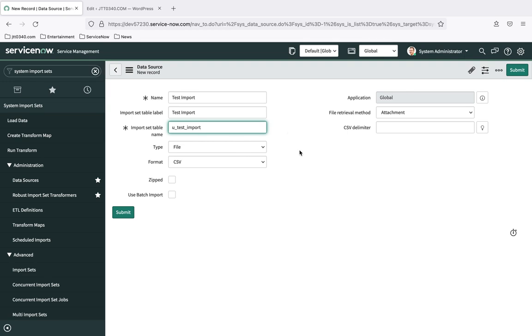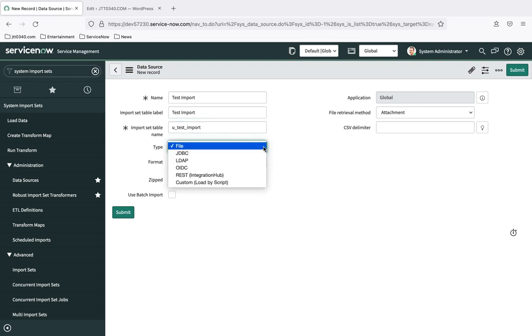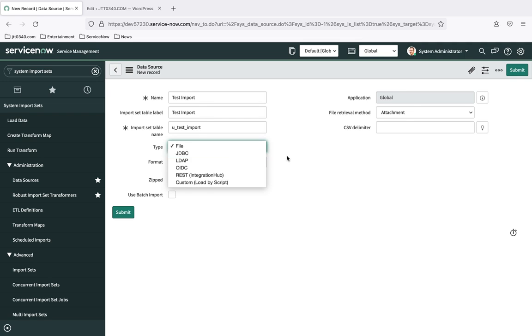The next thing is to tell it a little bit about the data source that we are connecting and pulling data from. ServiceNow comes out of the box with the ability to connect to several different types of data source. You can see here the type attribute currently is set to file, but I'm going to go ahead and drop it down so you can see. ServiceNow can work with JDBC compatible databases. For example, if you want to connect to an Oracle database or SQL Server database, MySQL database, whatever your database might be, you could select that. LDAP, OIDC REST, and then a custom script could be used as your source of data.